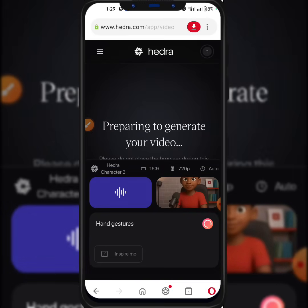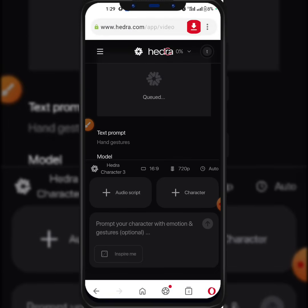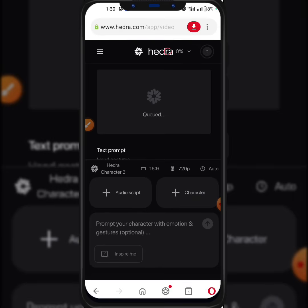It says 'Preparing to generate your video.' You know, when you're using a free version of something it always takes time. By the end of this video I'm going to explain how you can use this software without paying a dime — this is one of the secrets for those who stay to the end. By the way, if you're getting value from this video, don't forget to subscribe to my channel and hit the like button.